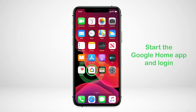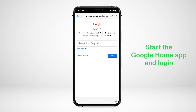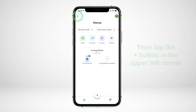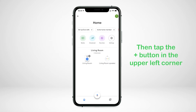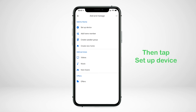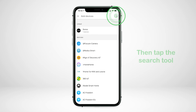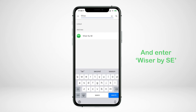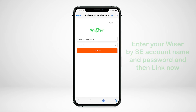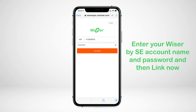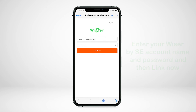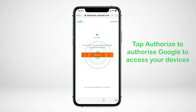Start the Google Home app and log in. If you don't have a Google account you need to create one. Follow the instructions in the app, then tap the plus button in the upper left corner and tap Set Up Device. Next tap Works with Google, then tap on the search tool and enter Wiser by SE. Enter your Wiser by SE account name and password and then tap Link Now.